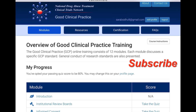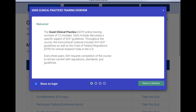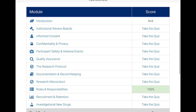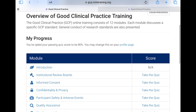In the module section you will be able to see all 12 modules. The overall syllabus for this is excellent — every important aspect of the clinical trial GCP is covered.